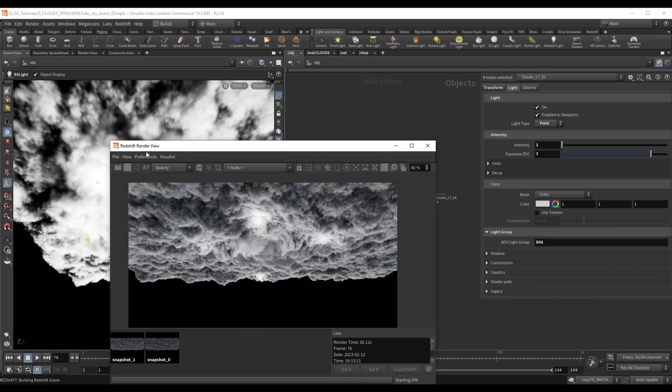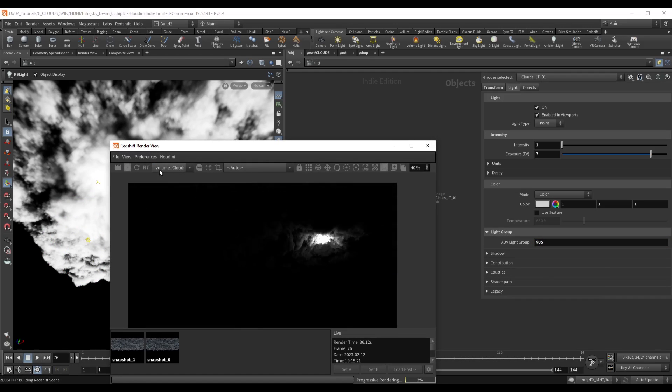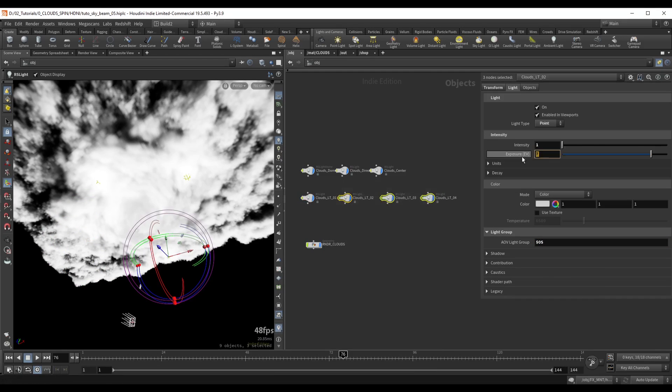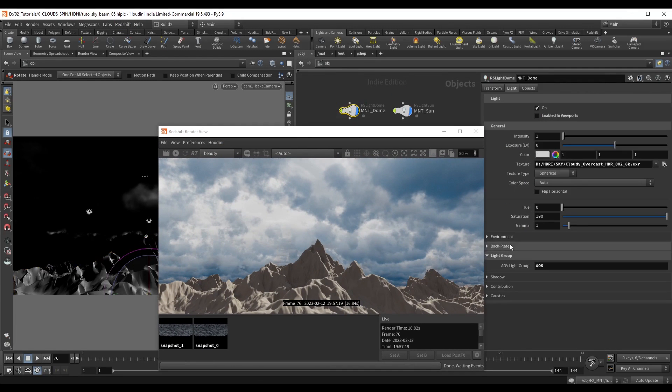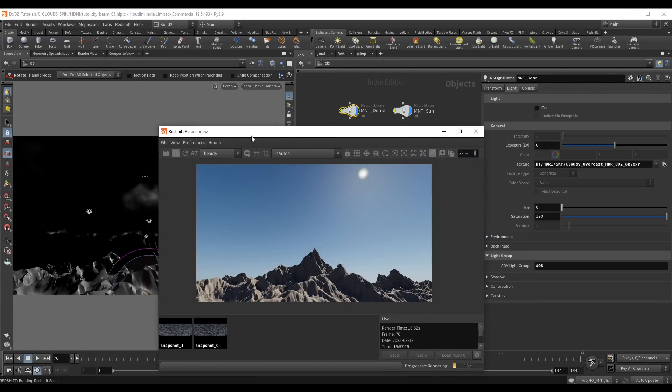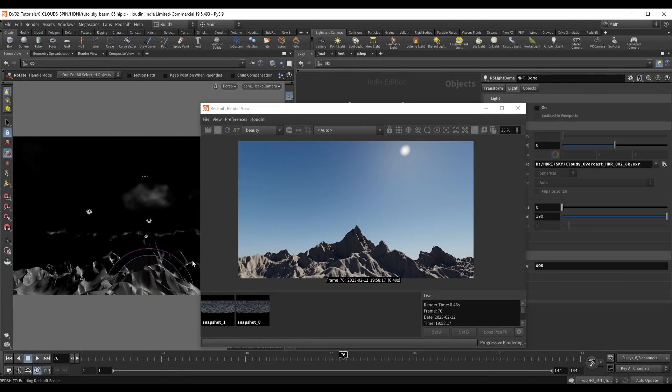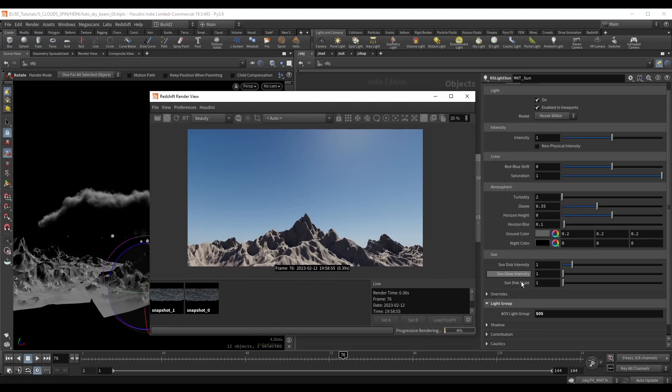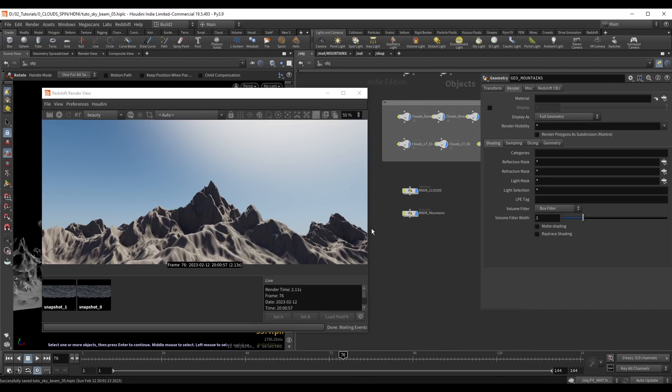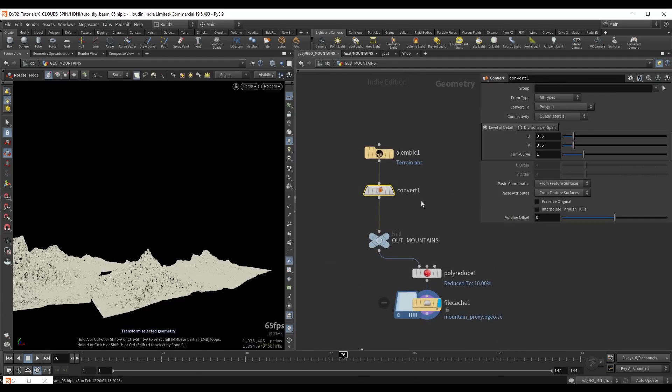In the rendering section we will separate all of our components in separate layers. We're going to create individual light setups for everything, set up all the materials and render passes, and render everything using Redshift.